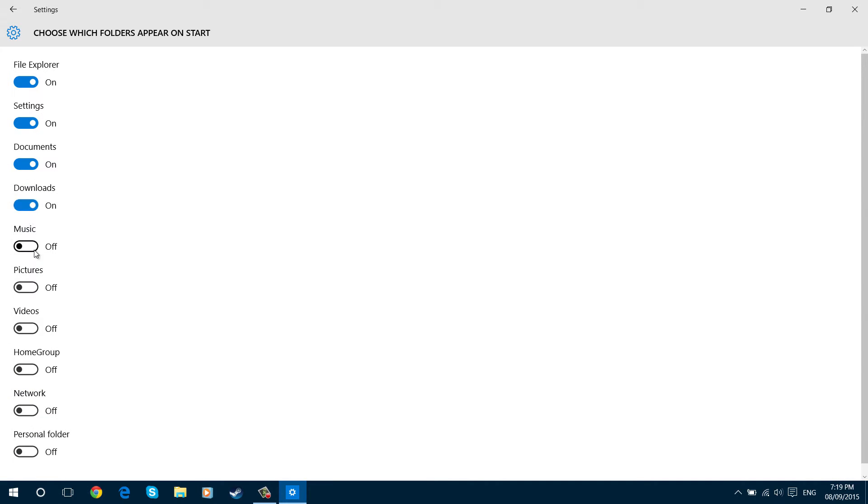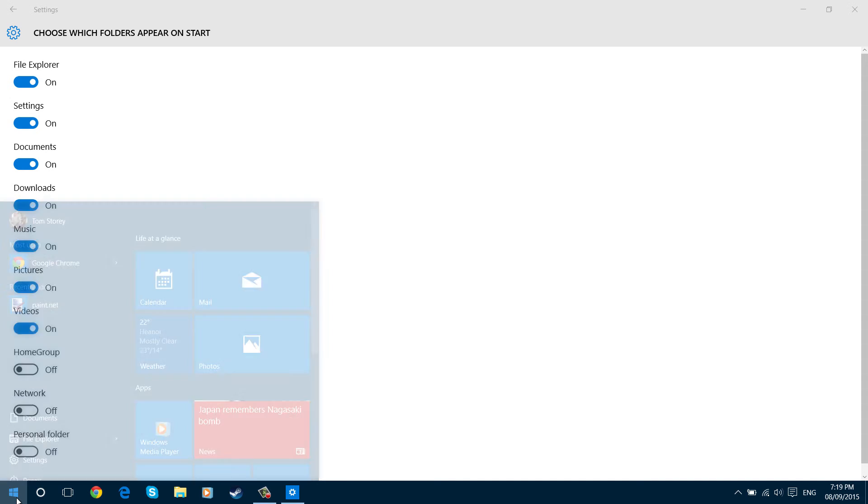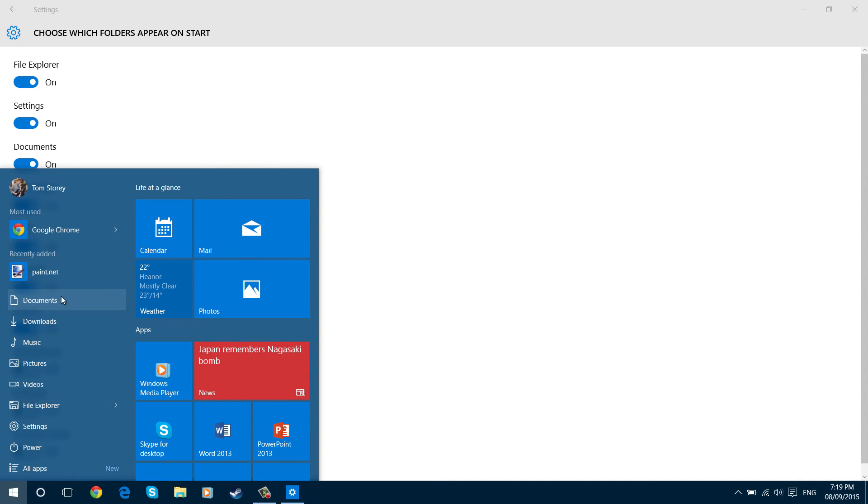You can turn on all the usual ones: downloads, music, pictures, videos, home group, network (I don't use that), and personal folder which is like your account folder I think. They now all appear there.